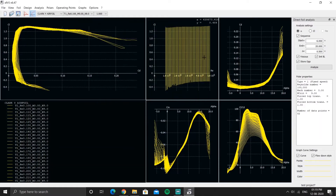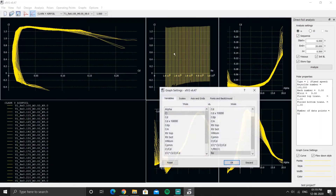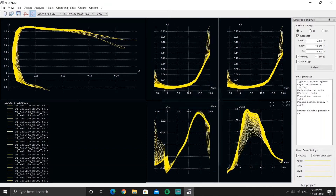For example, if you want to see CL versus Reynolds number, you can set that. This graph might look a bit unusual, but you can set it to any of the available parameters.